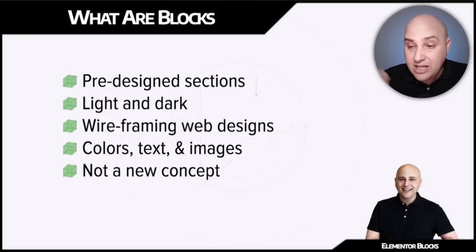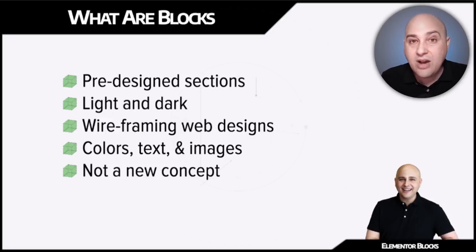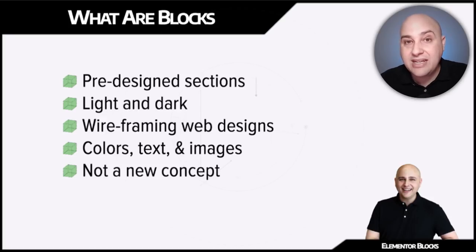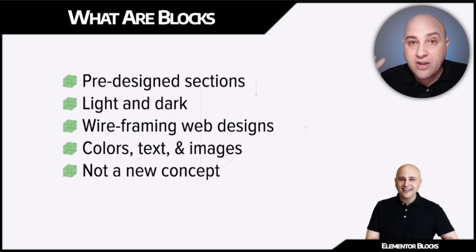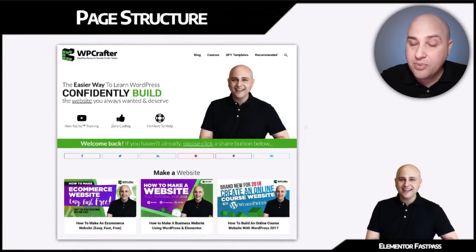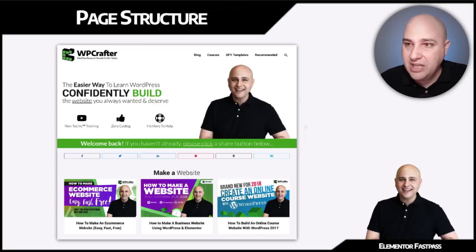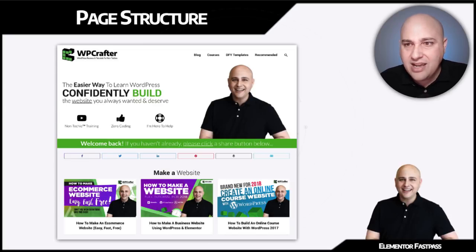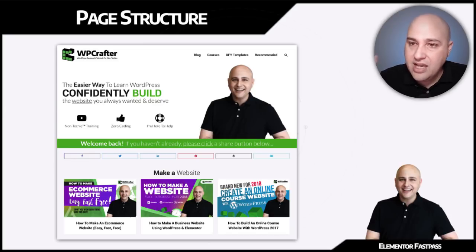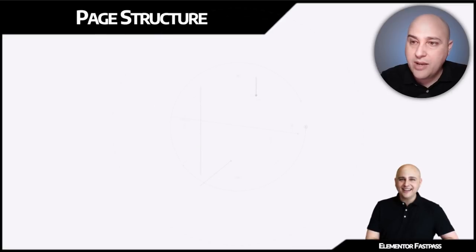But not anymore. Not with this blocks feature that is in the free version of Elementor version two. So let's take a look at page structures.